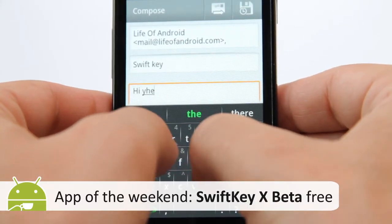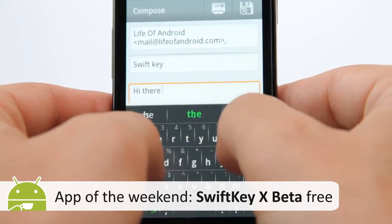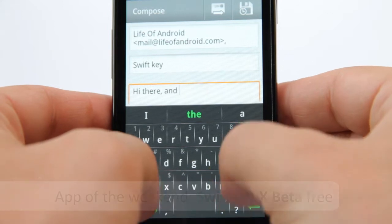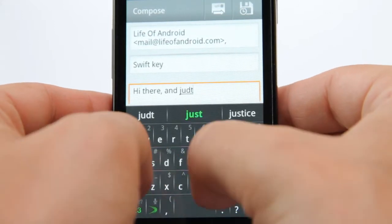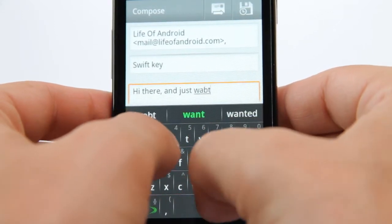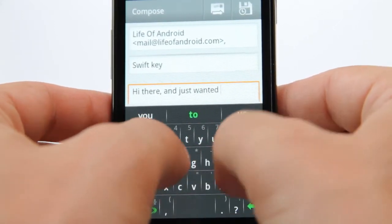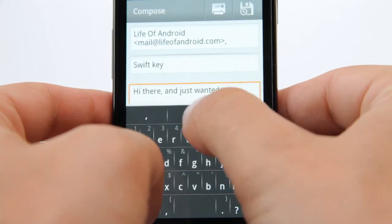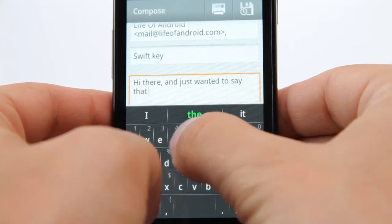TouchType's original SwiftKey keyboard has been a massive success. It offers a new level of predictive text, learning your writing style from your messages and suggesting the right word before you've even started typing it.